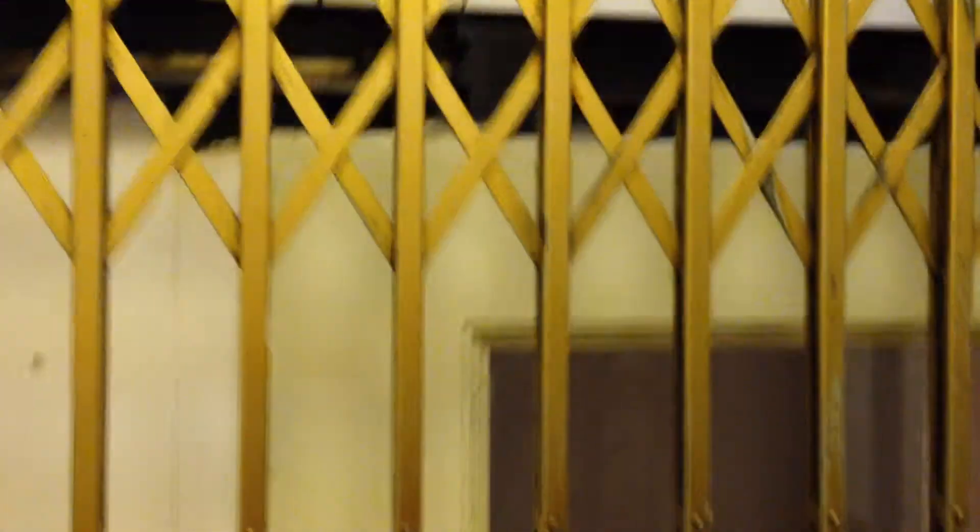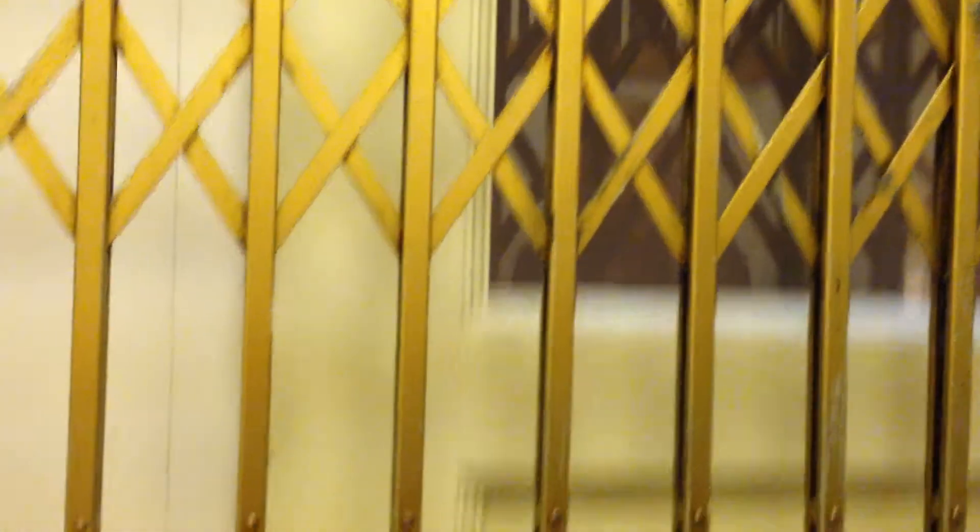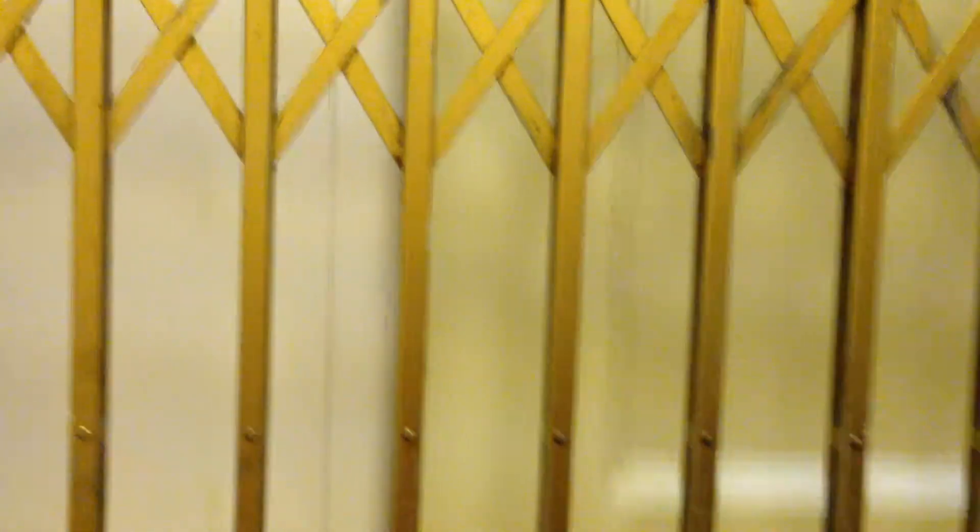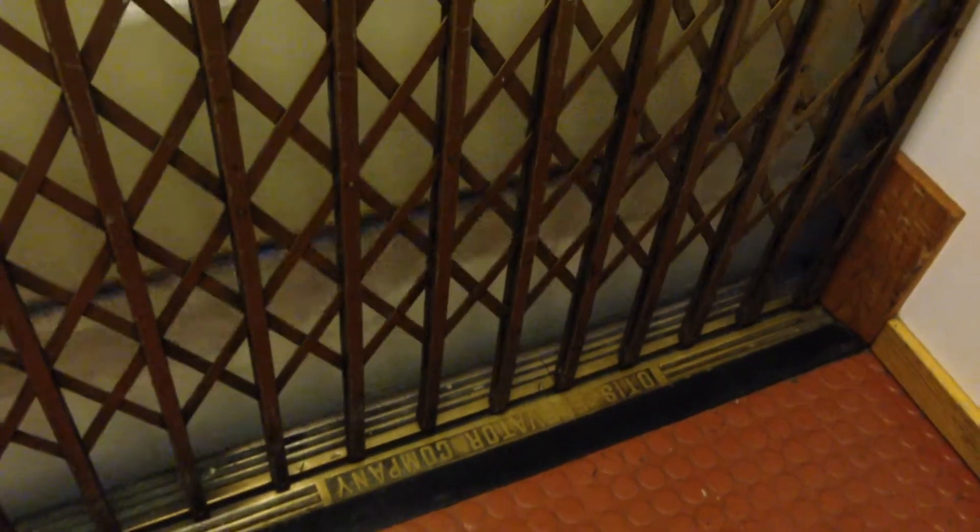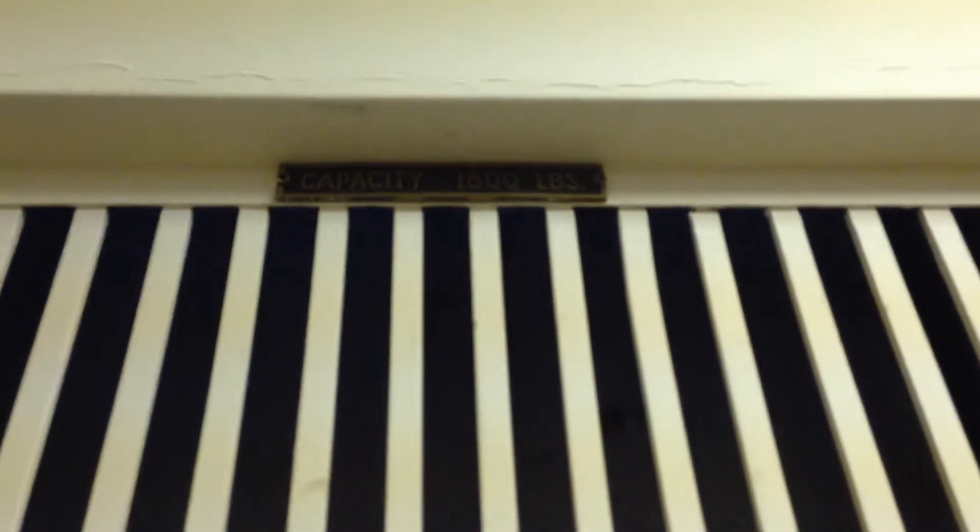I love this elevator. You don't come across an elevator like this every day. There's another local right there. And the capacity is 1,800 pounds.